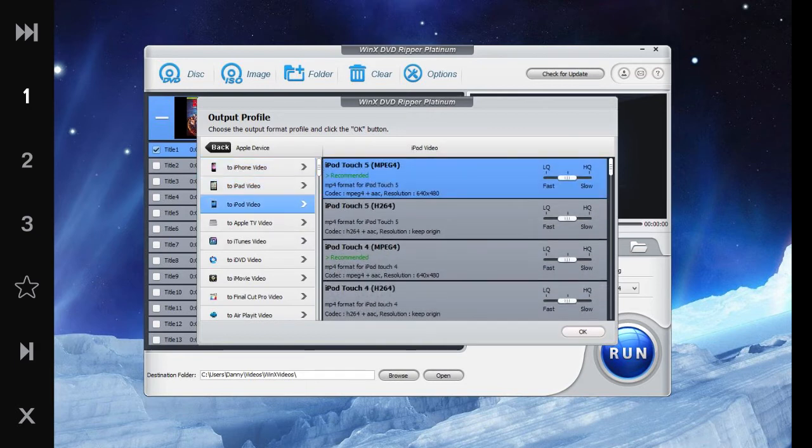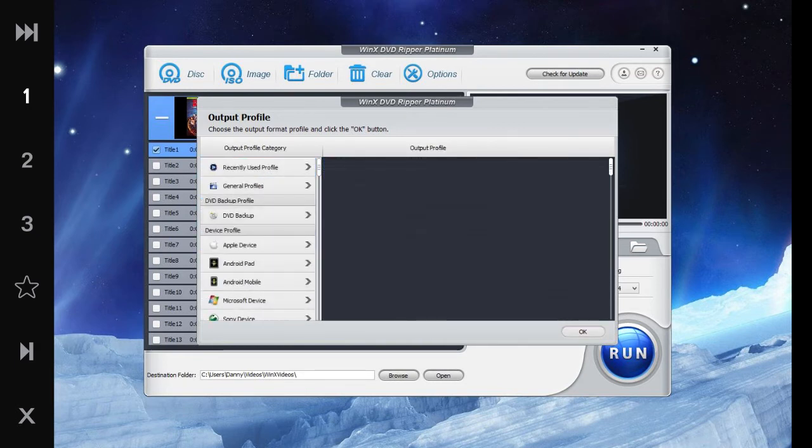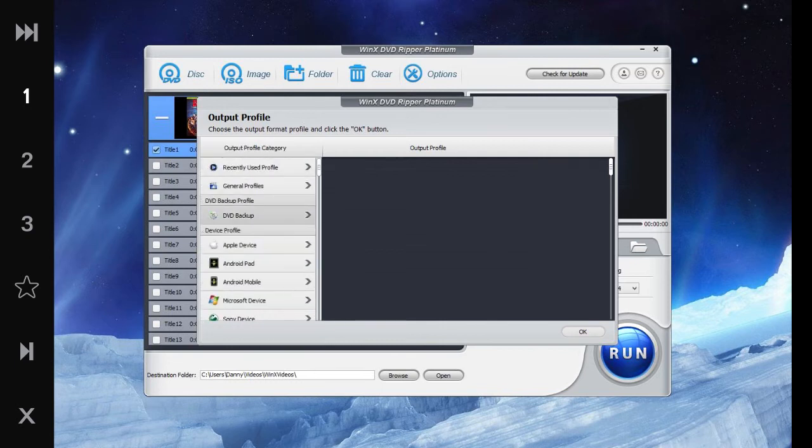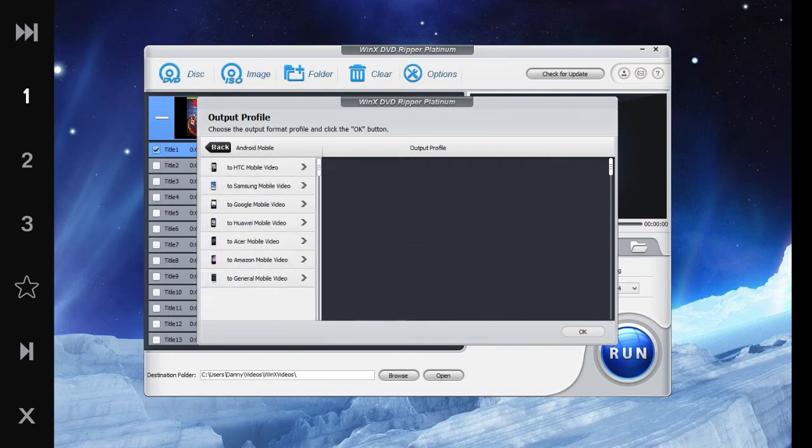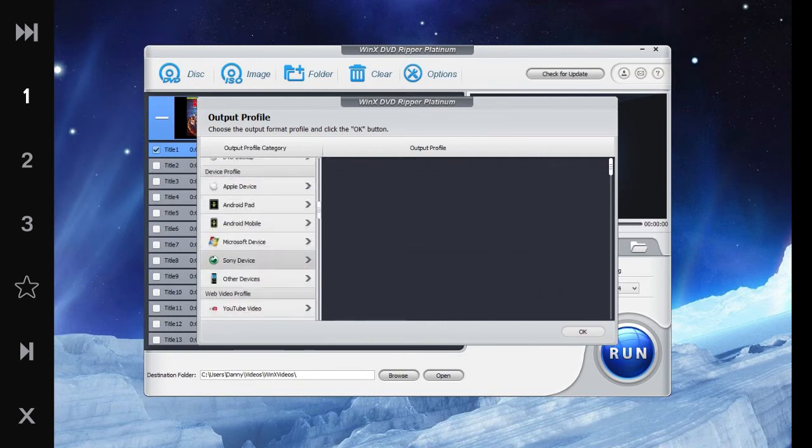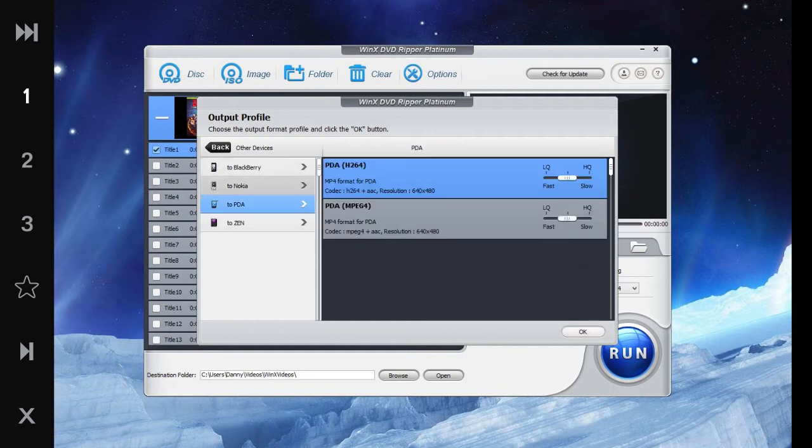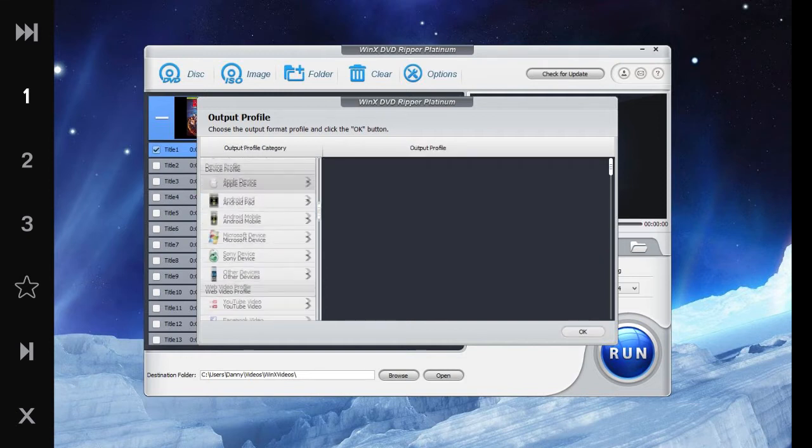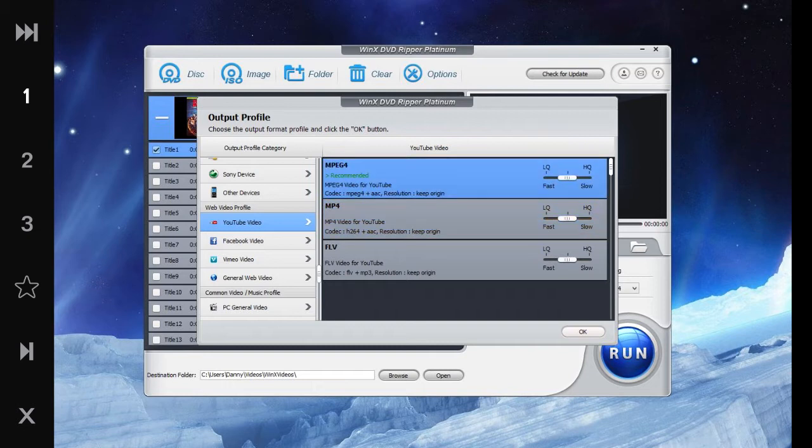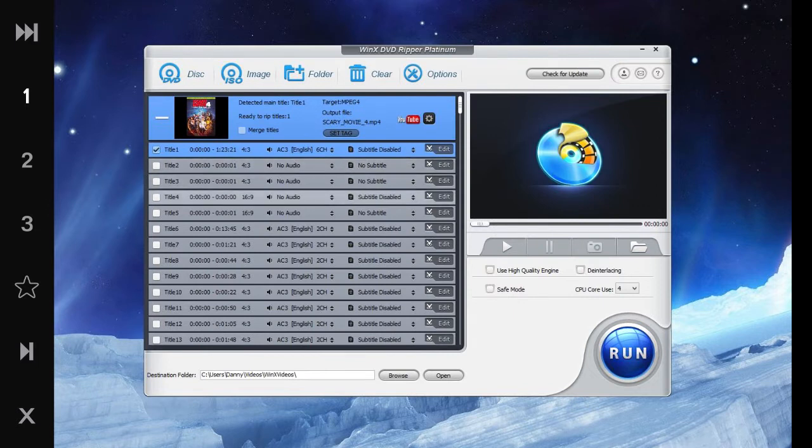Also if you want to use the original resolution or the suggested one. You got your iPads and your iTunes video. Then you have Android pads and Android mobile, you have all of your devices, Blackberry and PDA. You know, just like got one of those sitting around. And you can do the YouTube one which is MPEG-4, I guess that's the best.